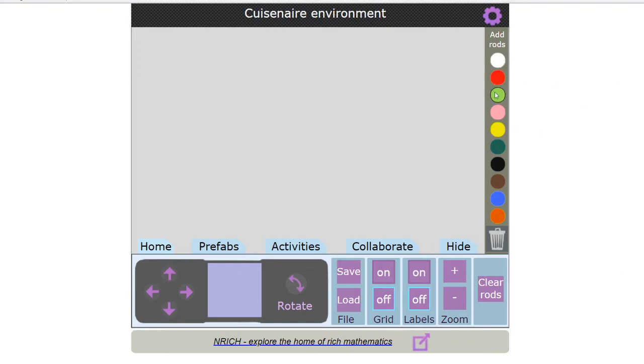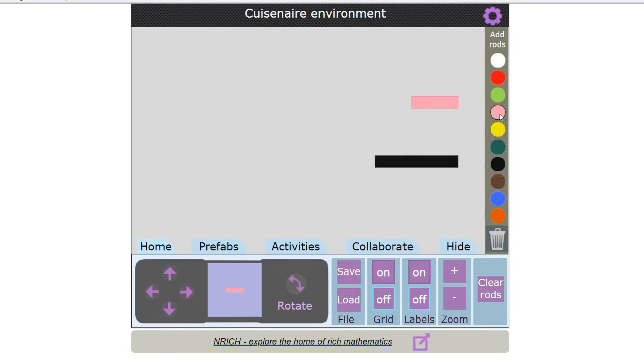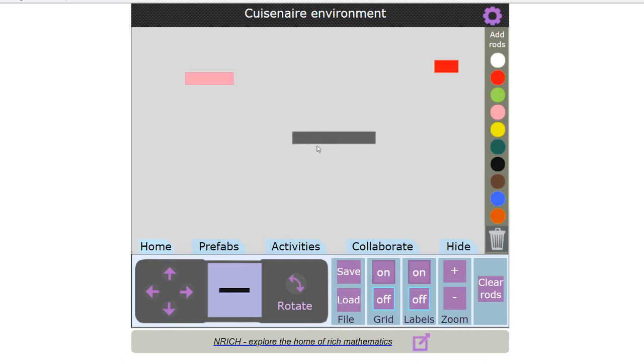I can choose any of these colors down the right-hand side by clicking on a circle and the rods will appear on the table. Then I can choose a rod and drag it to wherever I want to put it.